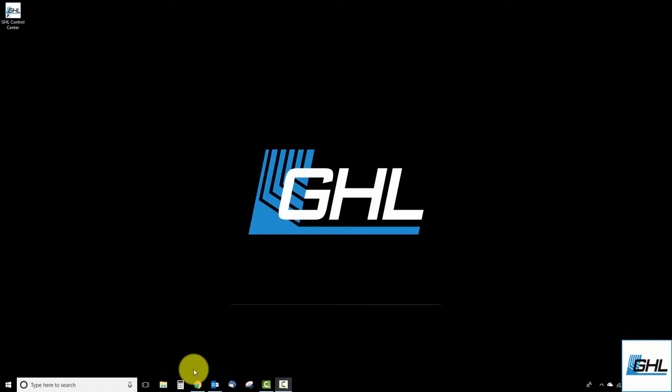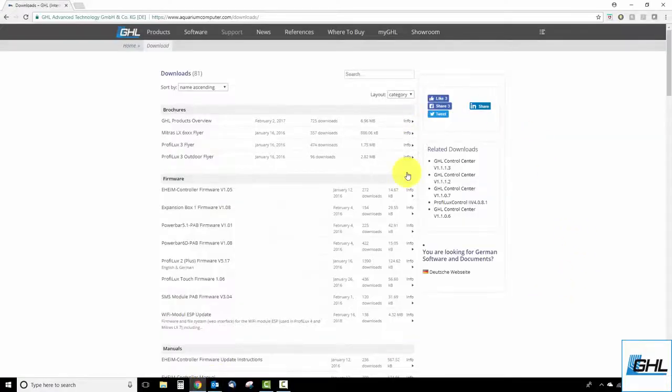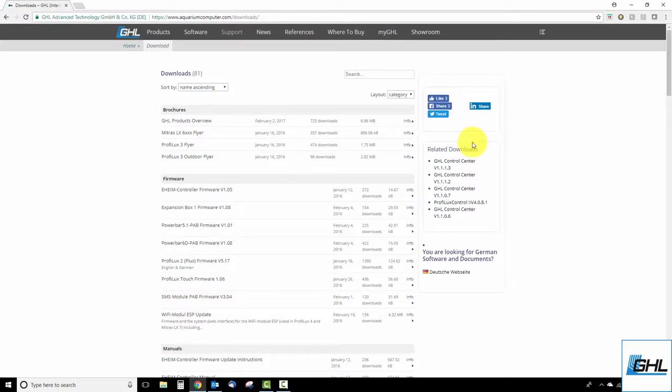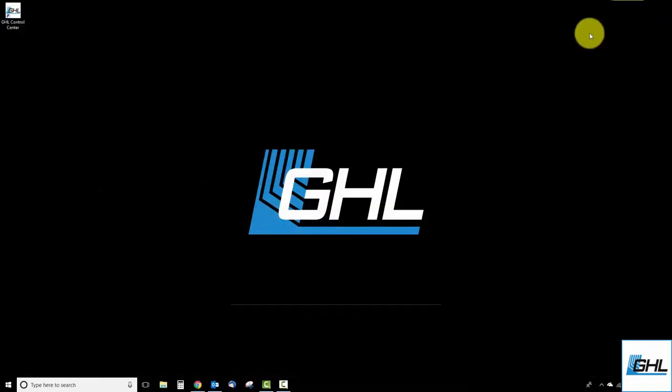Before you get started you'll first want to make sure you have the newest version of GHL Control Center already installed on your PC. If you don't have it installed yet, please go to our website's Downloads page and select the newest version of GCC to download. We've placed a direct link to our Downloads section in the description box below. Once you have the newest version of GCC installed, you'll have everything you need to begin the update.